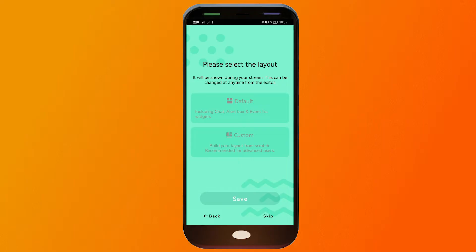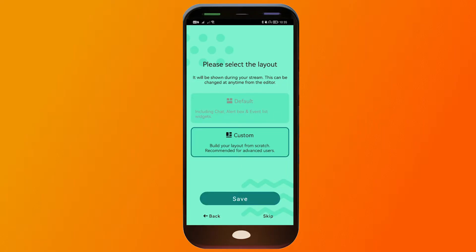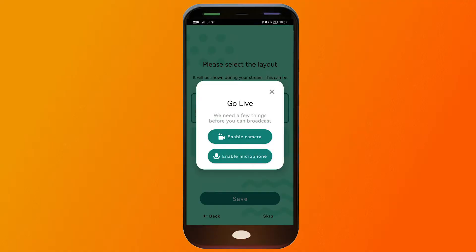And here you have two choices for the layout. You have the default or custom. If you're going to choose custom, you're going to start from scratch. So I'm just going to use the default one and click Save.